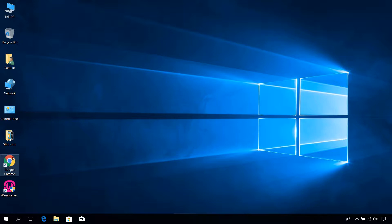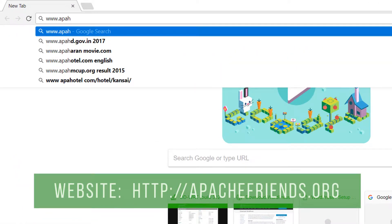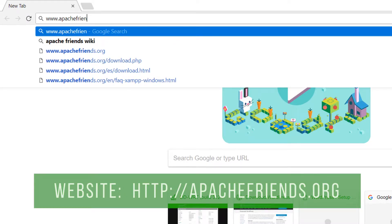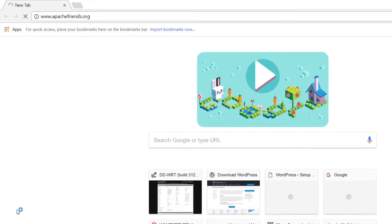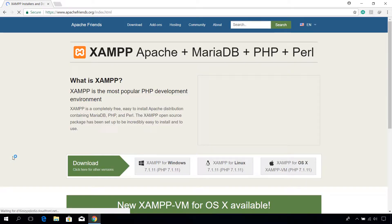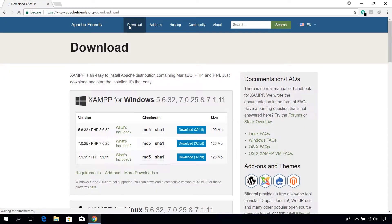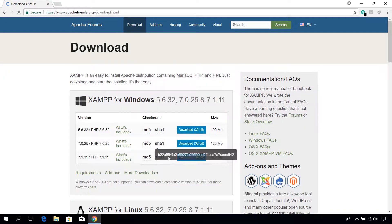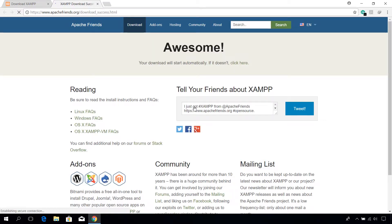First, open up a browser and go to apachefriends.org. Click on the download tab and download the latest version. Wait for the download to complete.